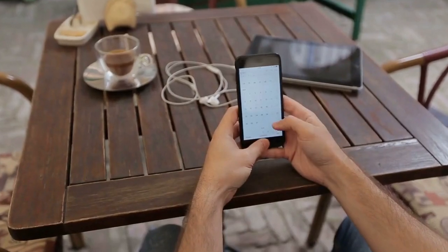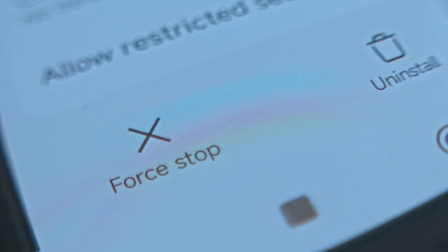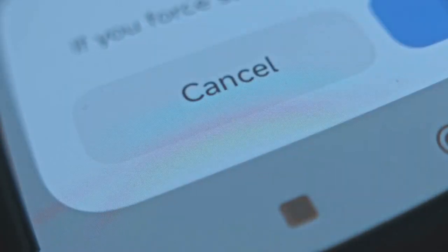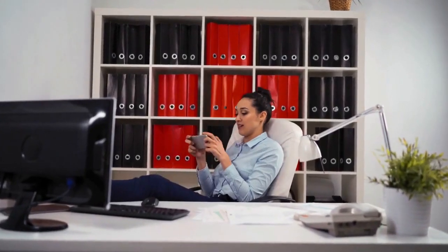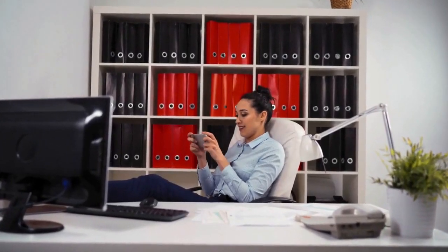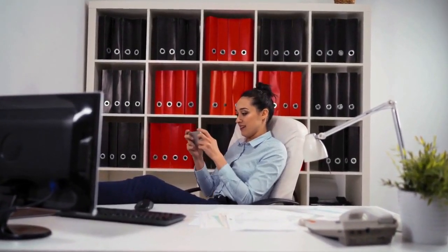Scroll through the list of sounds until you find 'Stop Playing.' Select 'Stop Playing' and tap Set at the top right. This is a crucial step, so make sure you select 'Stop Playing' instead of a ringtone.